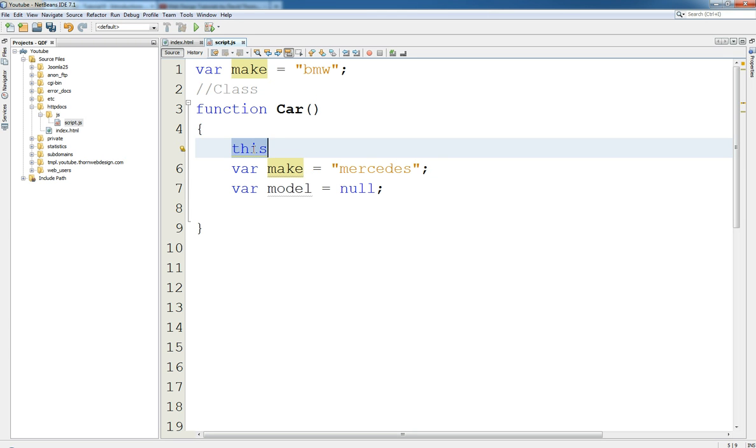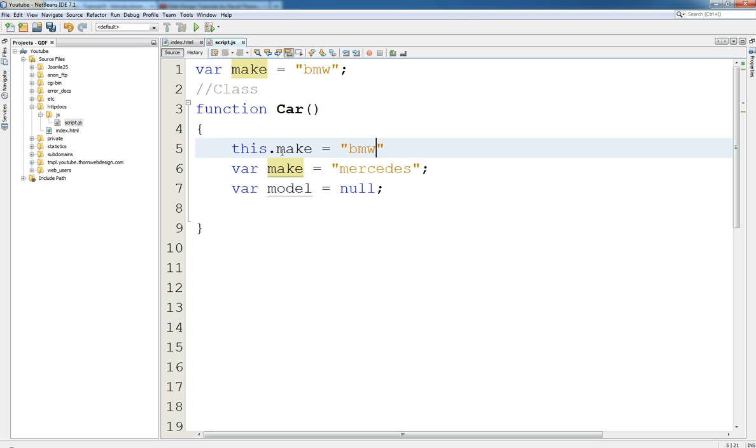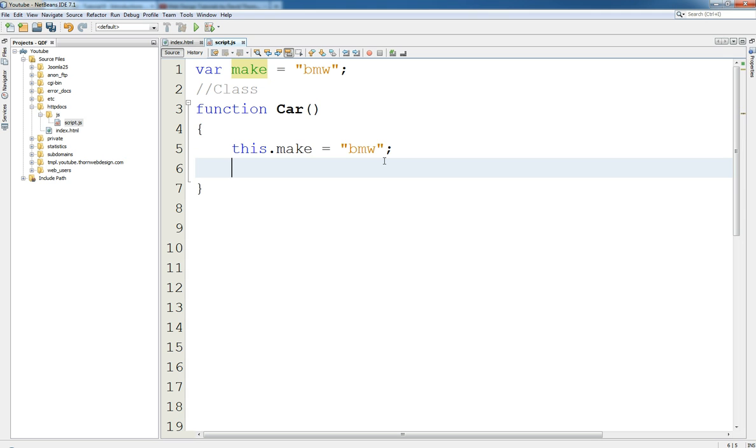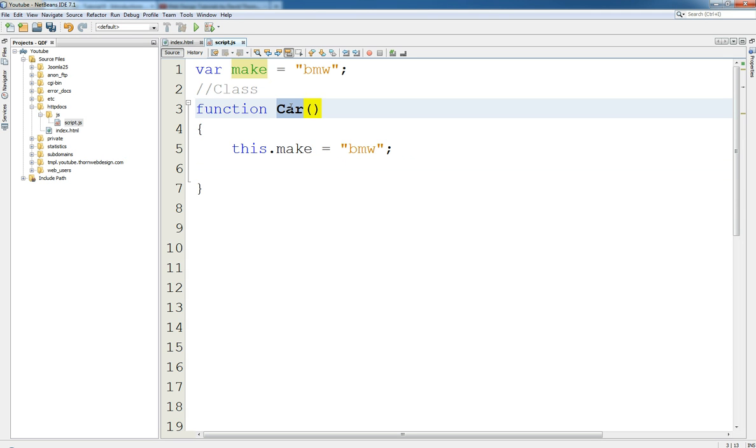So the class doesn't become an object until we instantiate it, which I'm going to show you in a second. So we could just use make, and I would really request that you just use this keyword because then you're specifically, you're explicitly as well mentioning that this make is only in reference to this one car.